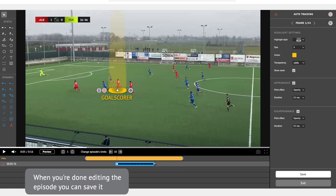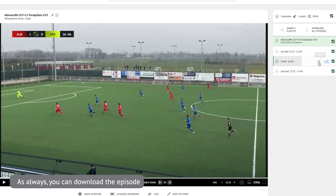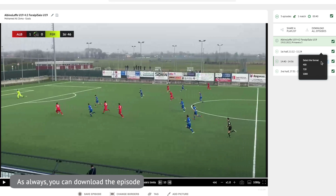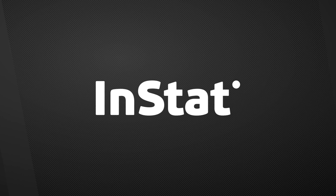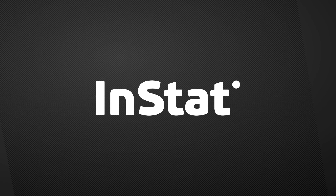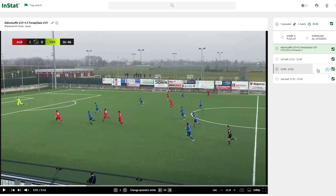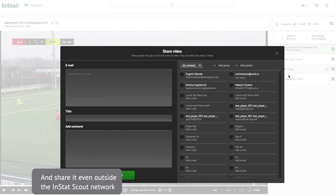When you're done editing the episode, you can save it. As always, you can download the episode and share it even outside the Instat Scout Network.